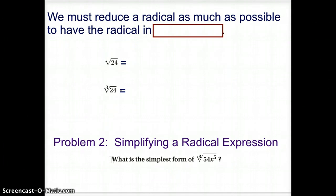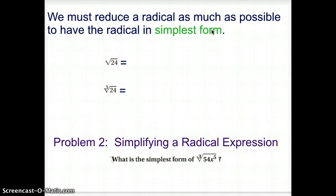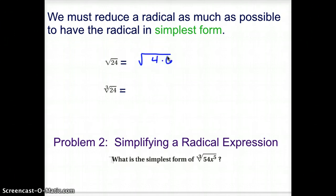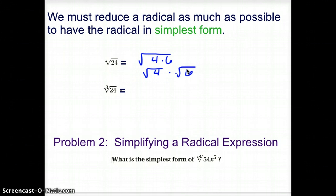We must reduce the radical as much as possible to have the radical in simplified form. We are looking for perfect things, so grab your power chart. We need a perfect square that goes into 24, since we're trying to take a square root of 24. Look at your square column. A perfect square that goes into 24 would be 4. The product of 4 and 6 gives us 24, so we can split that up and say that's the square root of 4 times the square root of 6. We do know the square root of 4 is a plain 2, so we'd end up with 2 times the square root of 6.